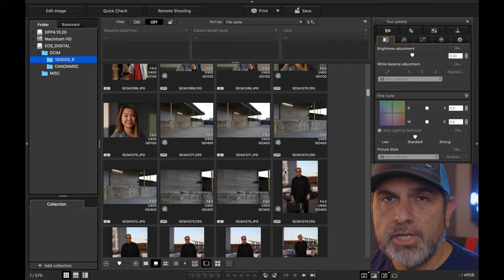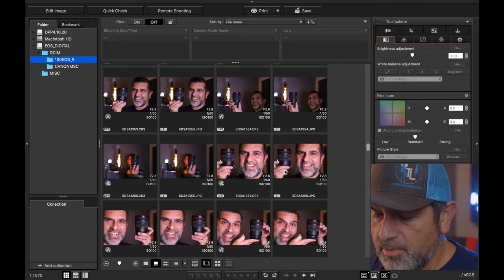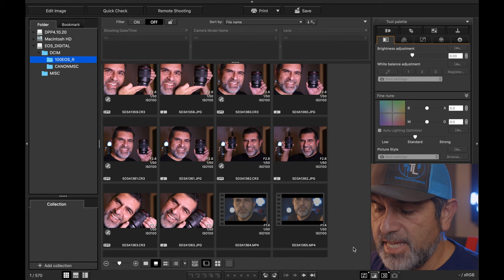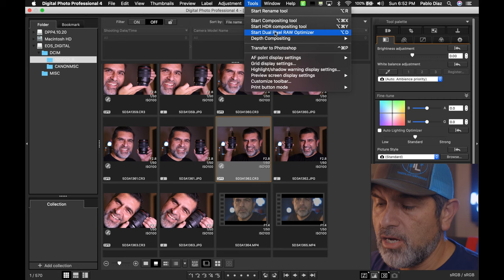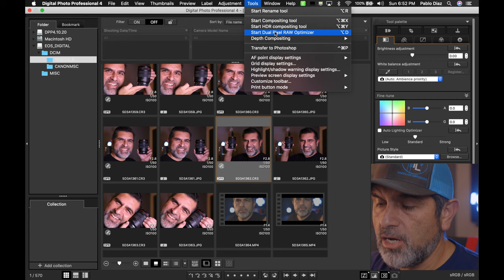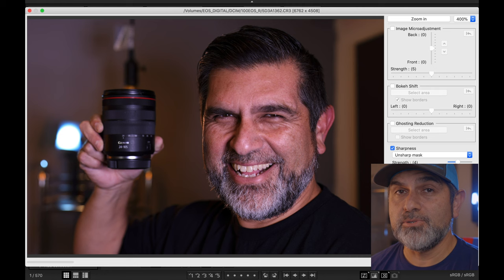It will load whatever is on the card. You'll notice that all images shot with DPR — Dual Pixel Raw — will have that listed in the bottom left-hand corner as the file name for that image. Go ahead and select the image, then go up to Tools and start Dual Pixel Raw Optimizer.